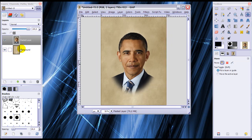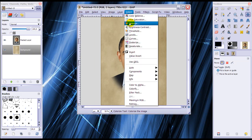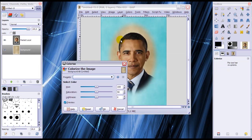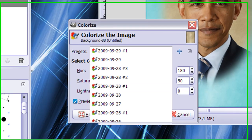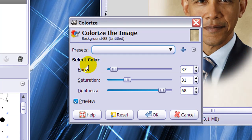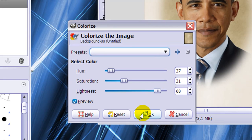Now I'm going to go to my background layer and go to colors, colorize and use the following settings: hue 37, saturation 31, and lightness 68. And click OK.